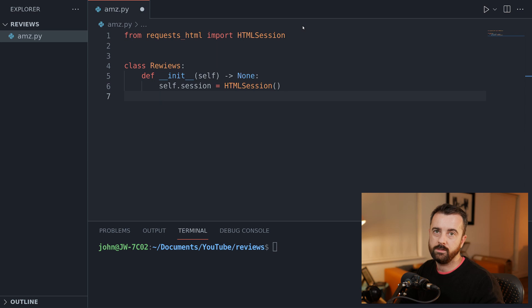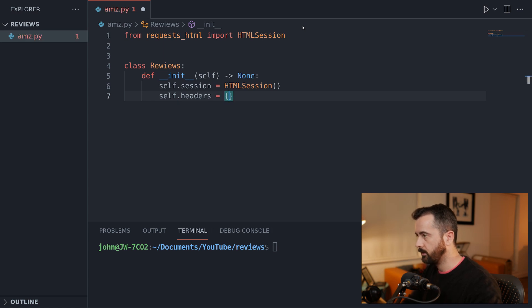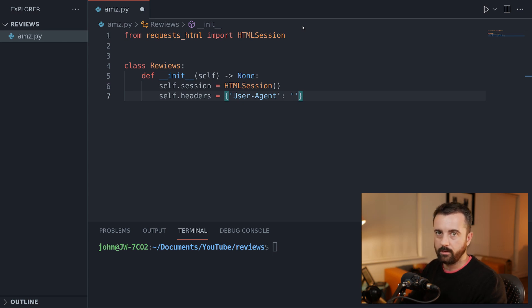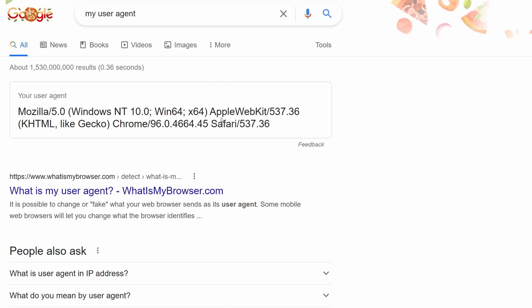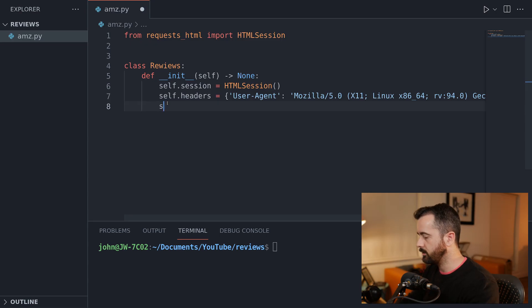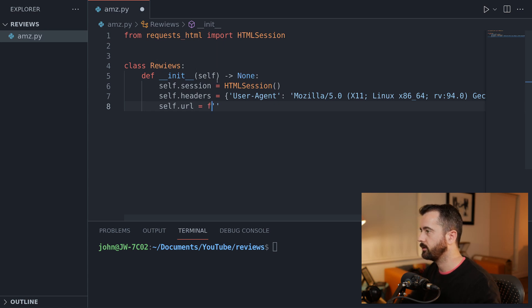This is the session object we're going to be using continuously whenever this class instance is called, which makes our requests much easier to manage. Then self.headers — these are going to be the user agent, capital U and A — and we're going to pass in a user agent here so that we get past the little check that Amazon does. If you don't have a user agent, just go to Google and type in 'my user agent' and you'll see the string presented to you. The next thing we need is the URL. We'll use an F string for this because we're going to pass in the ASIN into our class.